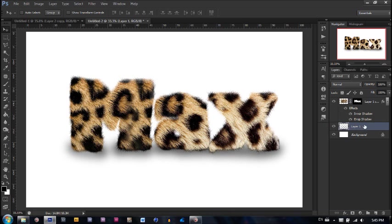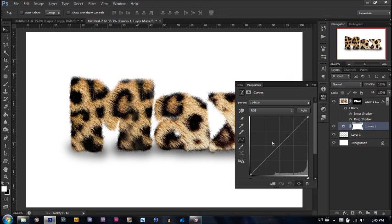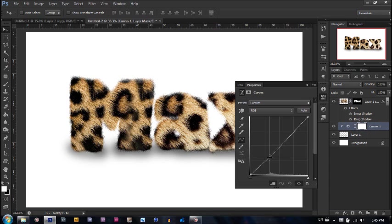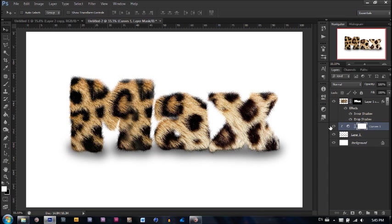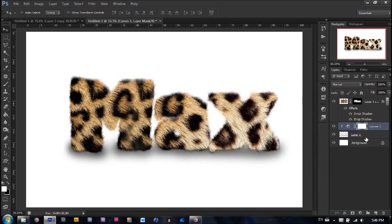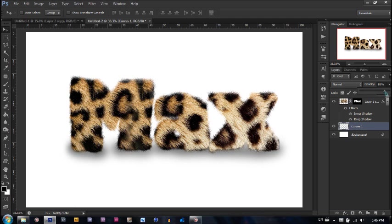And now we go and put an adjustment layer. The adjustment layer I'm going to put is a curves layer. Now make it only work for that by holding alt and then clicking in between the two layers. Now let's go ahead and drag the bottom part down and the top part up. That should make sure that the darks are darker and the lights are lighter. Go to the properties panel and let's drag it up even more. Very good. Now we can go and control shift that we did before and control V. Now the last thing that we're going to do is make the opacity down. Make the opacity around 90% and it gives it that little shadow.